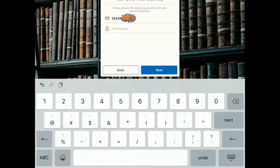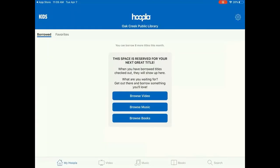Lastly, you will need to enter your library card barcode number and PIN, then tap Next. If you have issues logging in, please contact the Oak Creek Public Library via email. Our email address is library@oakcreekwi.org. A box may appear with checkout information — tap Continue. If your device asks to turn on notifications, tap No or Yes depending on your preference.